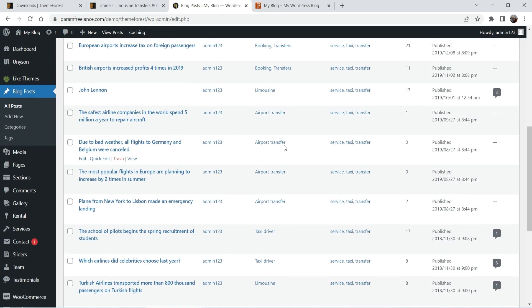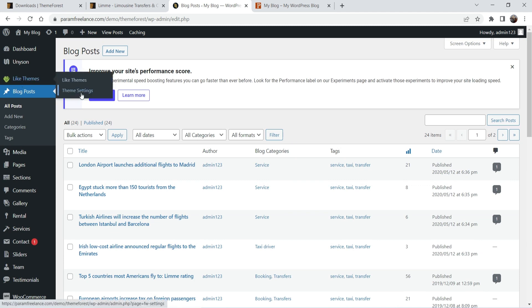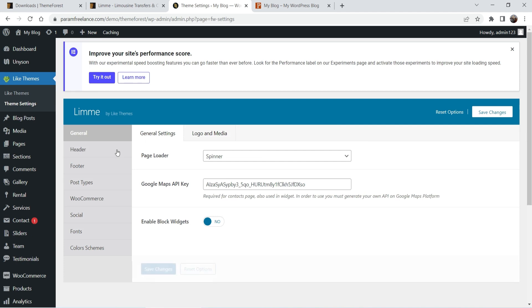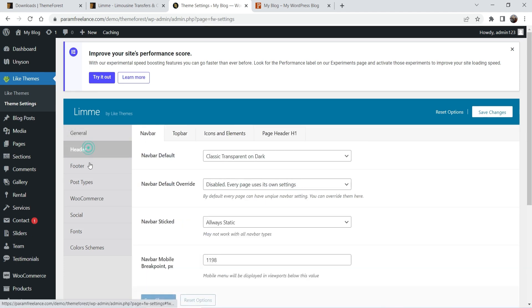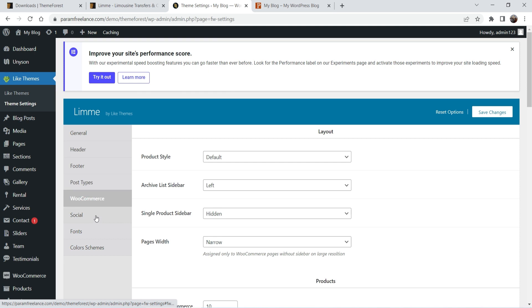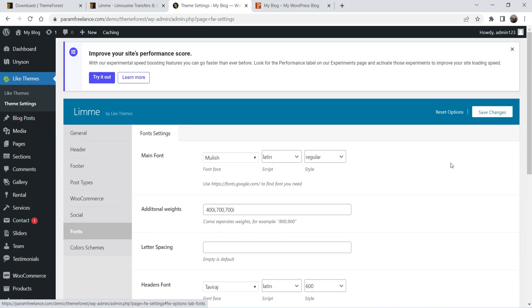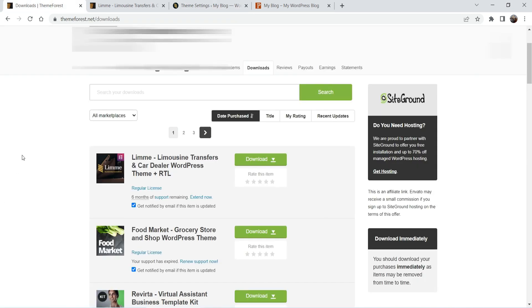If you want to make any changes to the theme, go to Theme Settings where you will see options for Header, Footer, Post Type, WooCommerce, Social, and Font. If you want to change the font you can do that from Theme Settings. Now I'm going to install the second theme, so let's go to the ThemeForest dashboard.